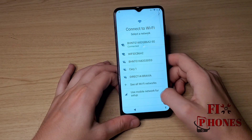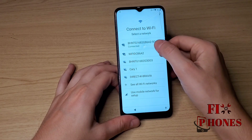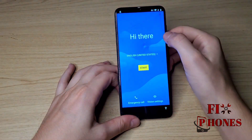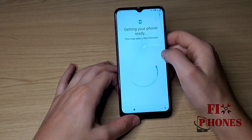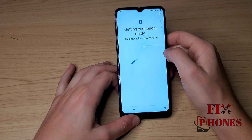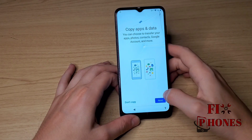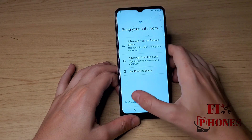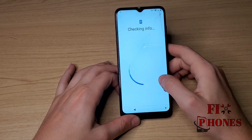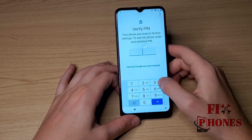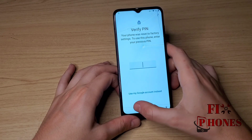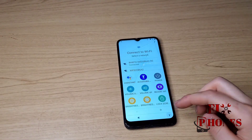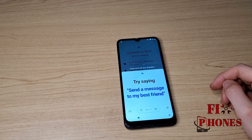Here we should see Setup Offline but it's not showing up, so we have to go back, hit Start, and try again. Click Next, Don't Copy.